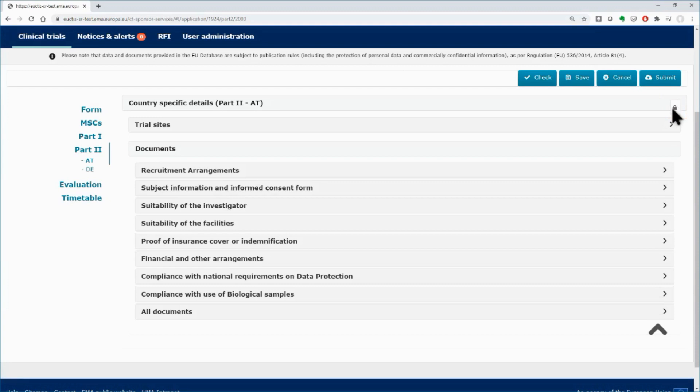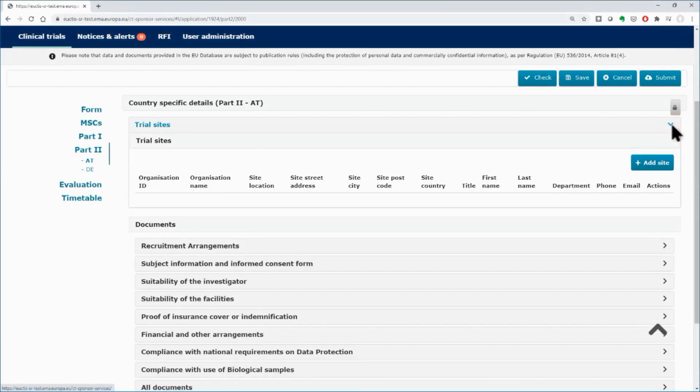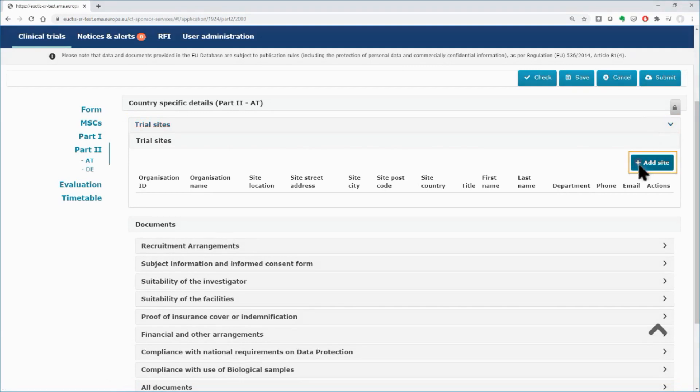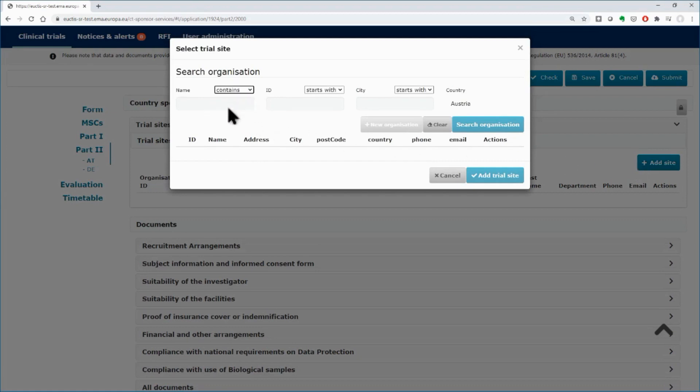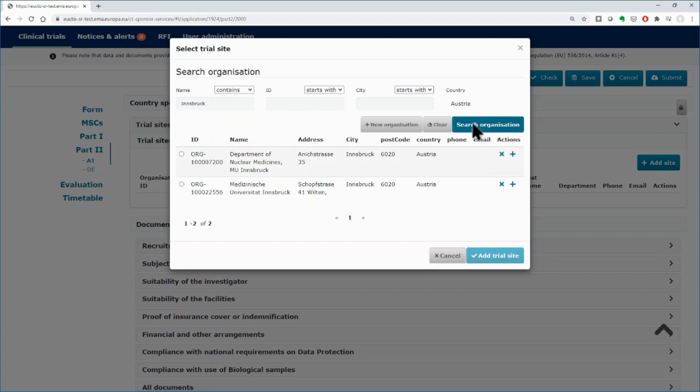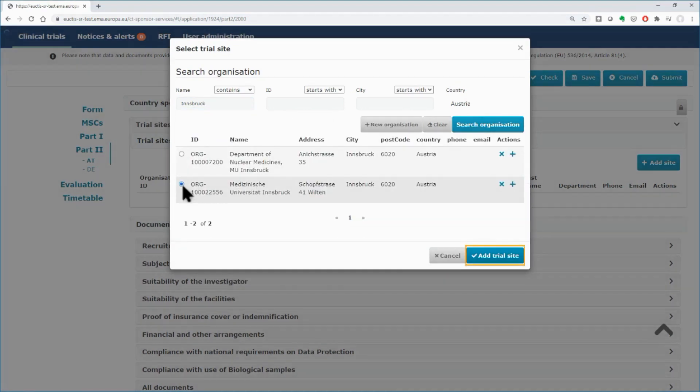In the trial site subsection, click on the arrow button to expand the area of the subsection. Click on the add site button to insert the site where the clinical trial will be conducted. In the pop-up window, use the search functionalities to find the organization. Select the trial site from the results and click on the add trial site.